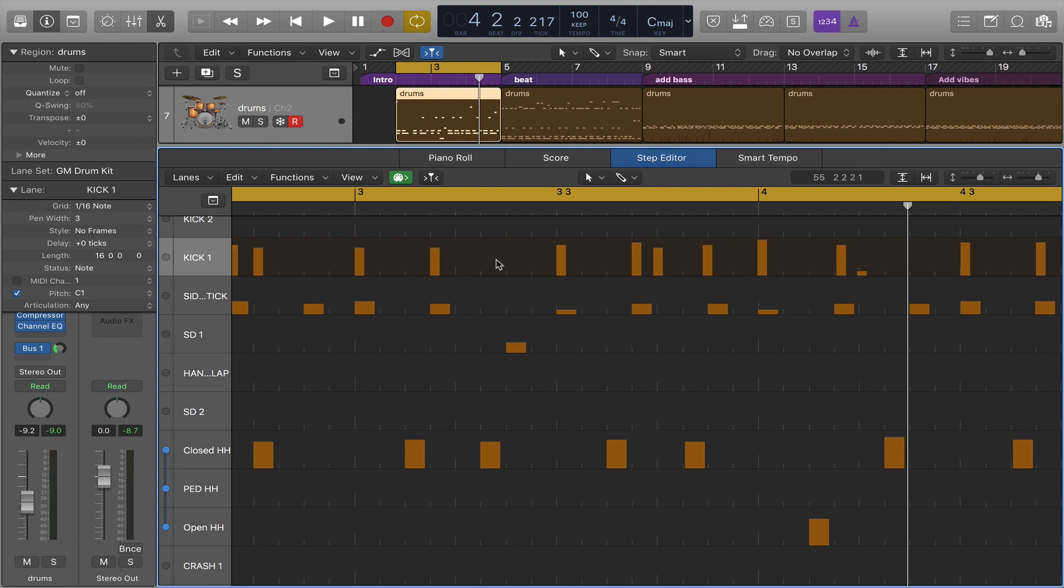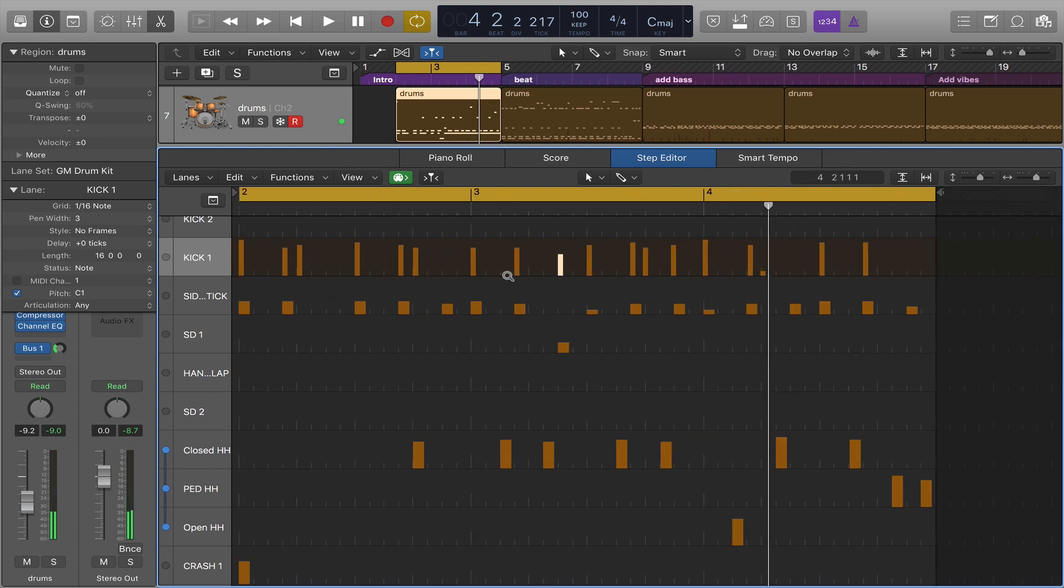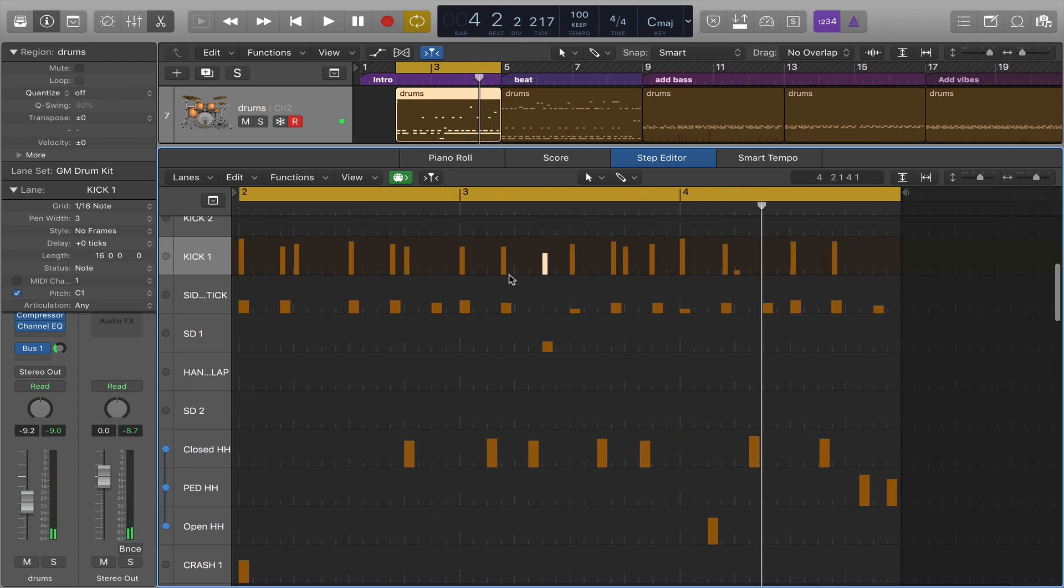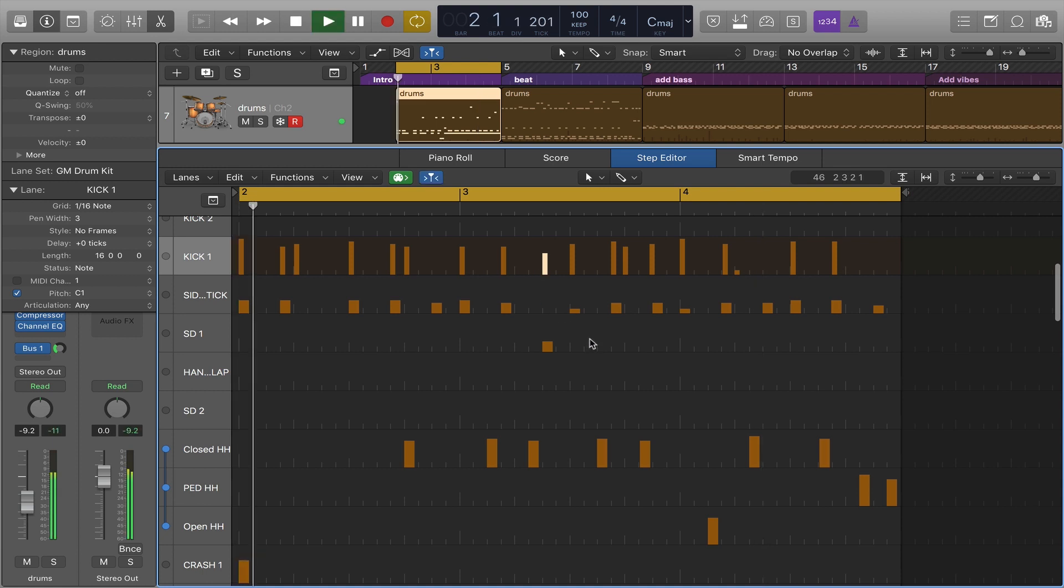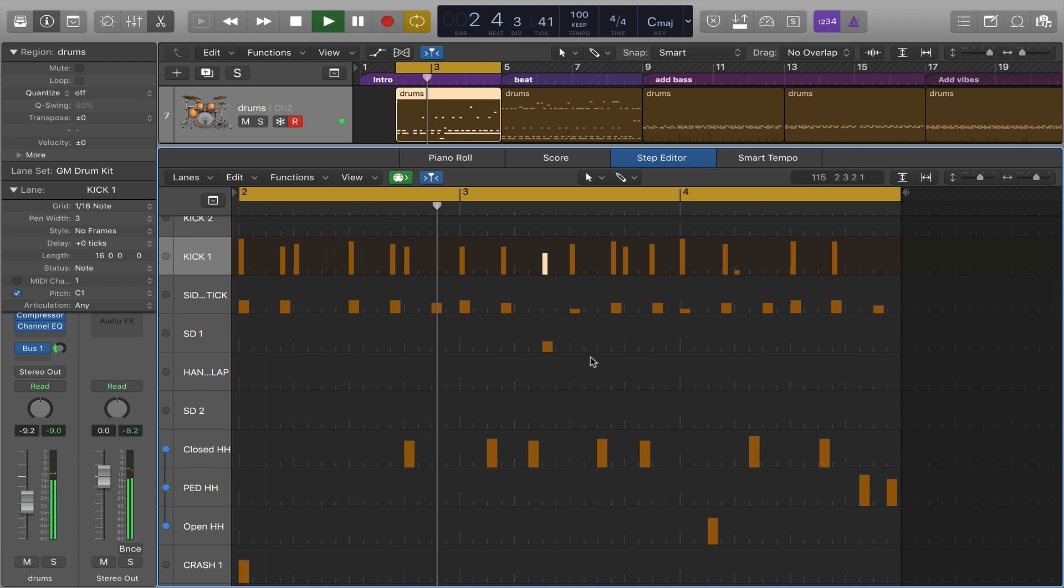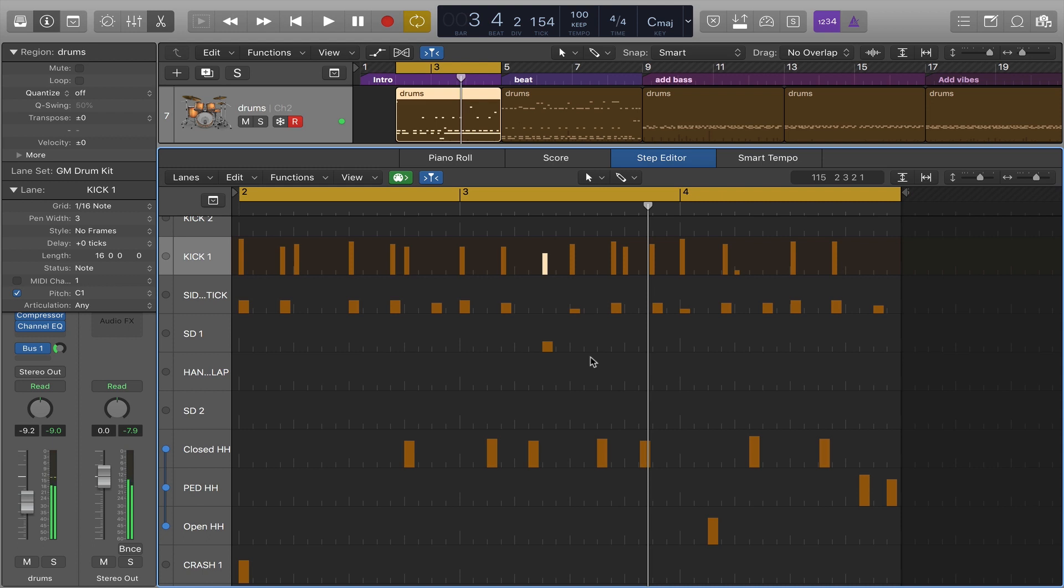If I wanted to add a kick strike somewhere in here, let's say on an eighth note, what I can do is with the pencil tool I've got the grid set to sixteenth notes and I want to add it right here. I'm just going to go ahead and drop it in and then with the pointer tool I can change the note velocity however I like. So now with this extra kick strike, and there it is.